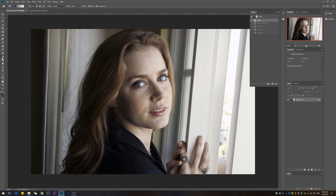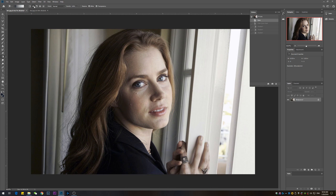First, make sure you have the gradient tool selected. In the gradient mode, use the radial mode — the one that looks like a circle. Select the gradient effect to be from foreground to transparent. Make sure you select this, because if you select the other one it's not going to work.